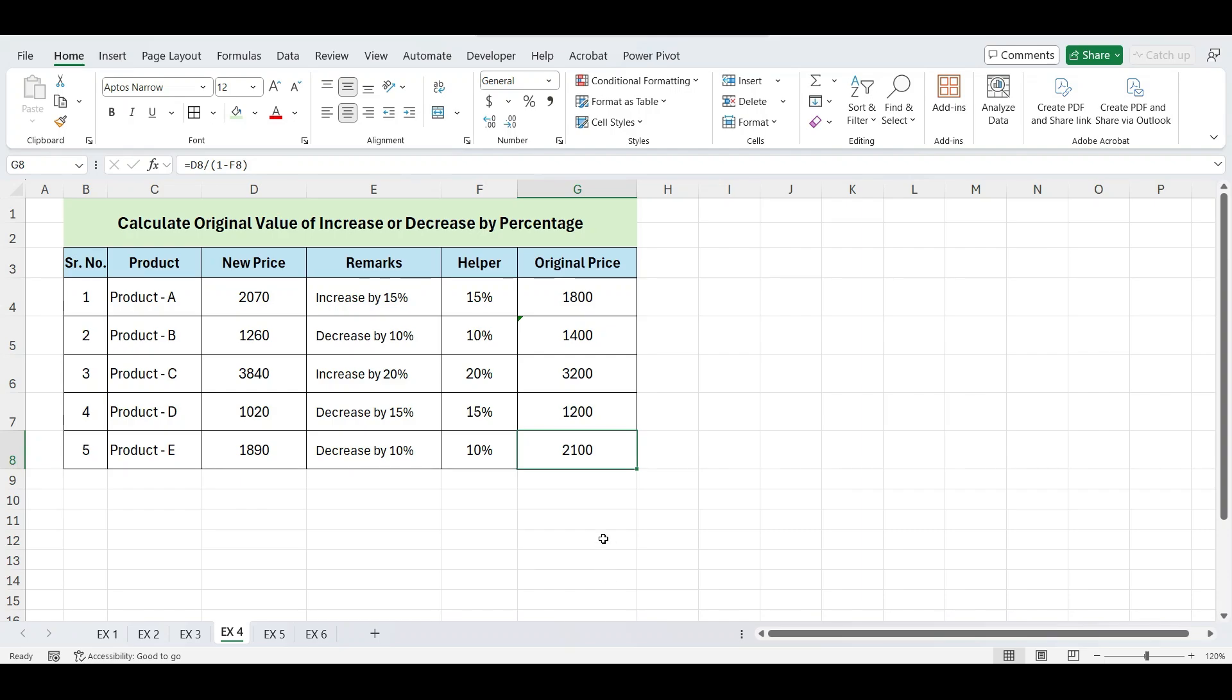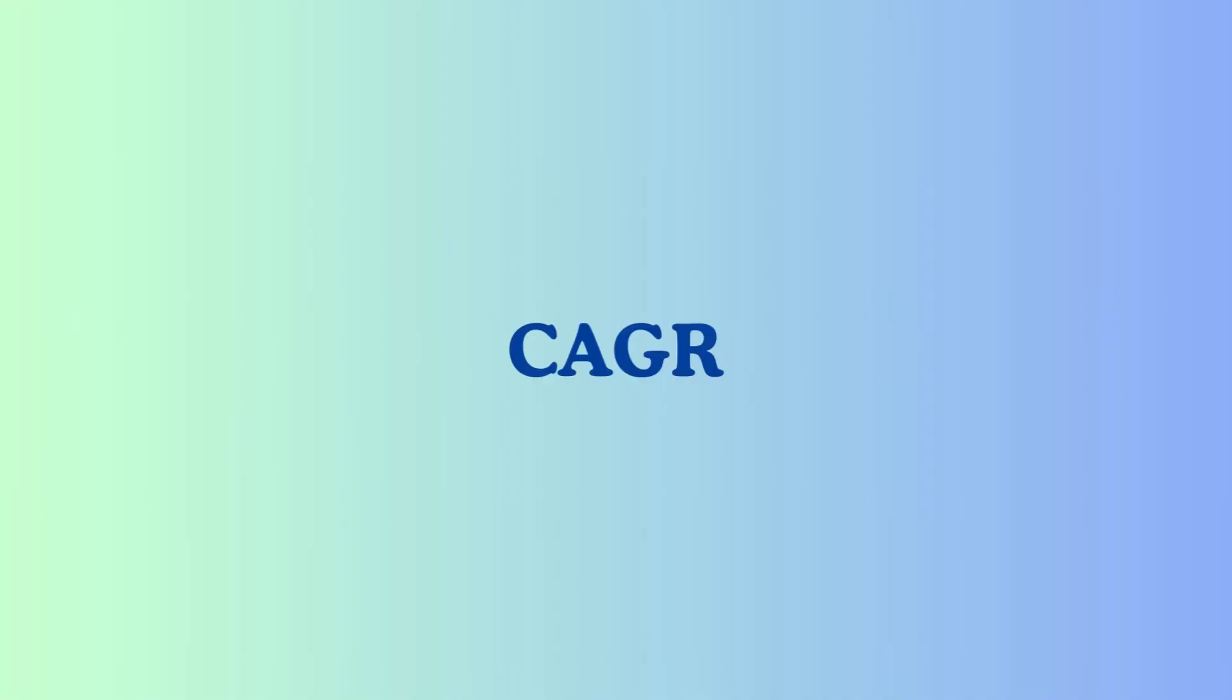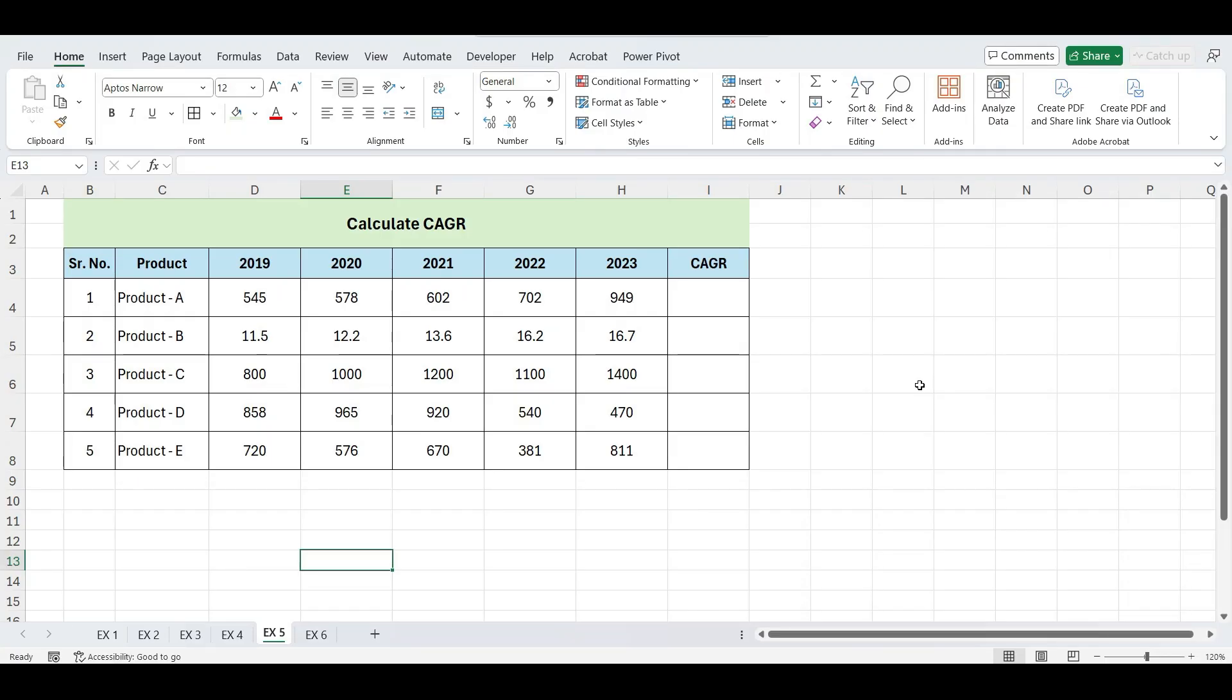Now, let's move on to our next topic, calculate the compound annual growth rate, CAGR, in Excel. CAGR means annual growth rate of value over a period of time. Here we have sales data of 5 products for 5 years. We want to find the CAGR of each product.